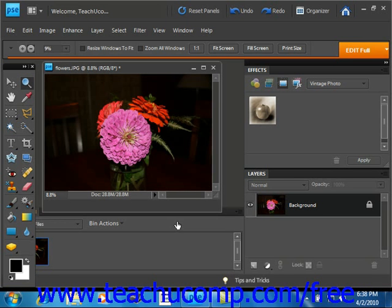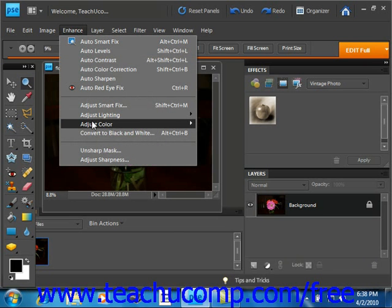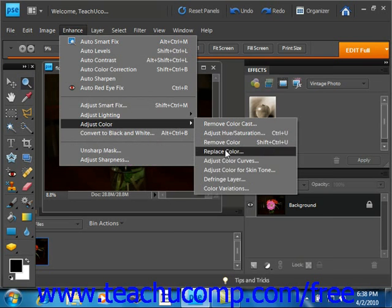First, select Enhance from the menu bar, roll down to Adjust Color, and then over to Replace Color and give that a click.